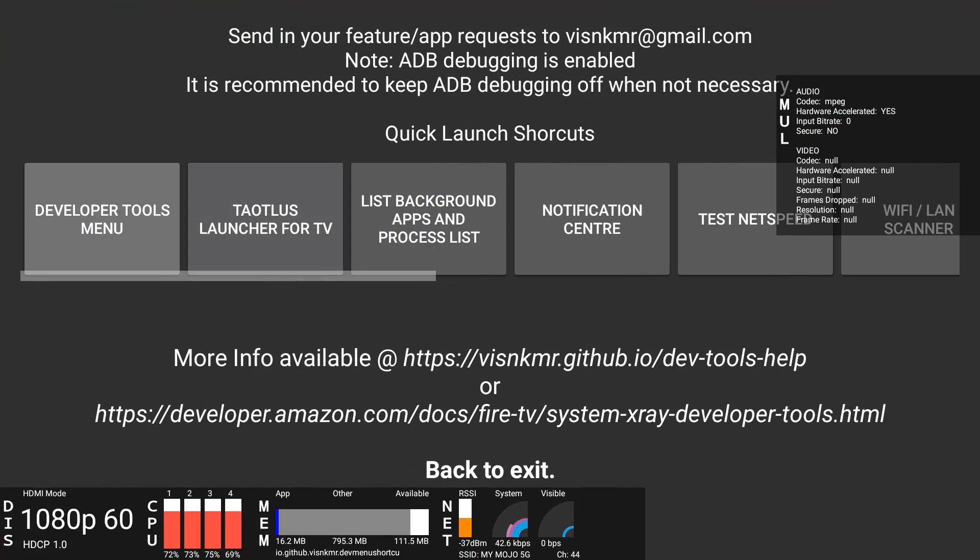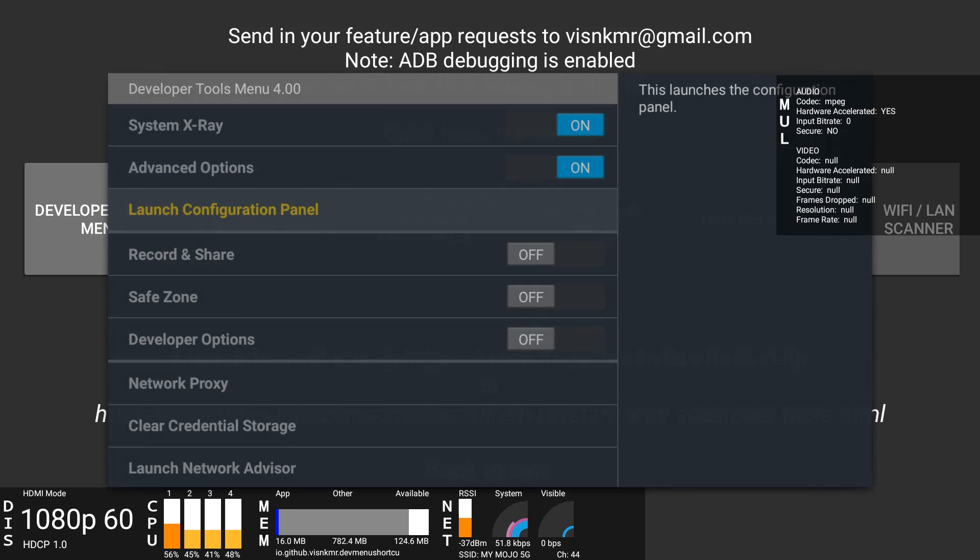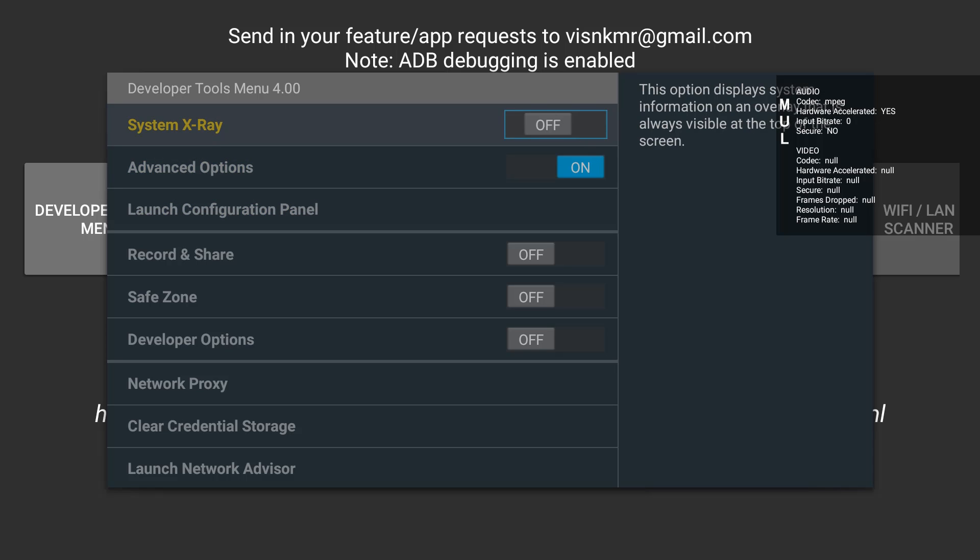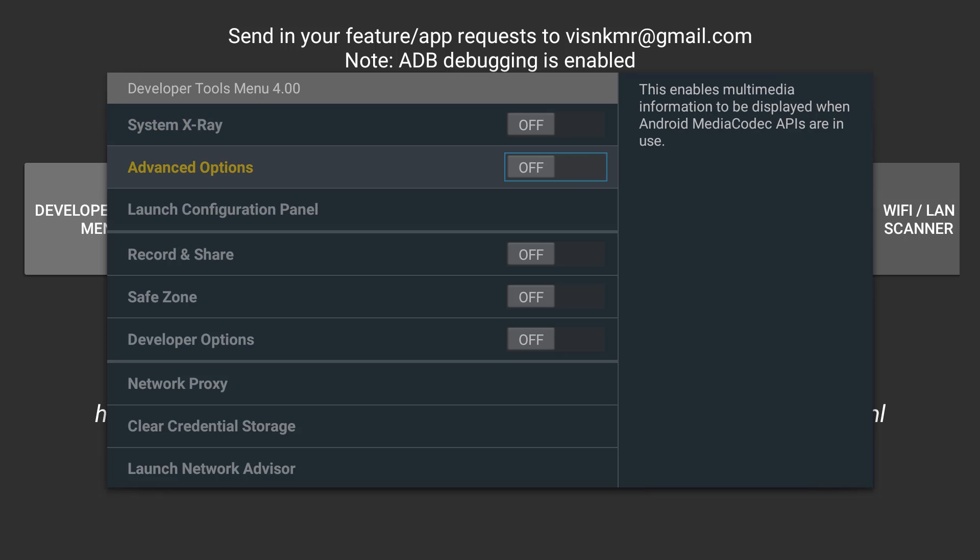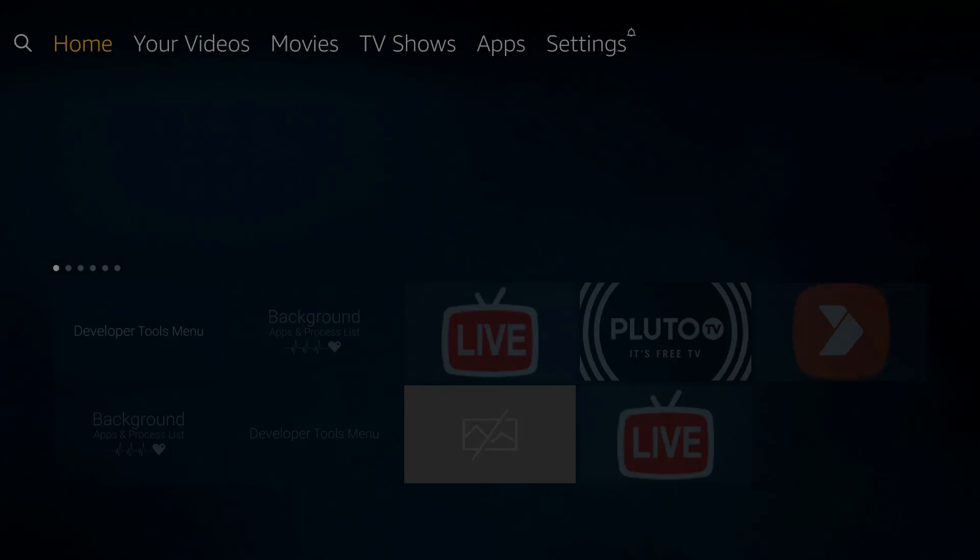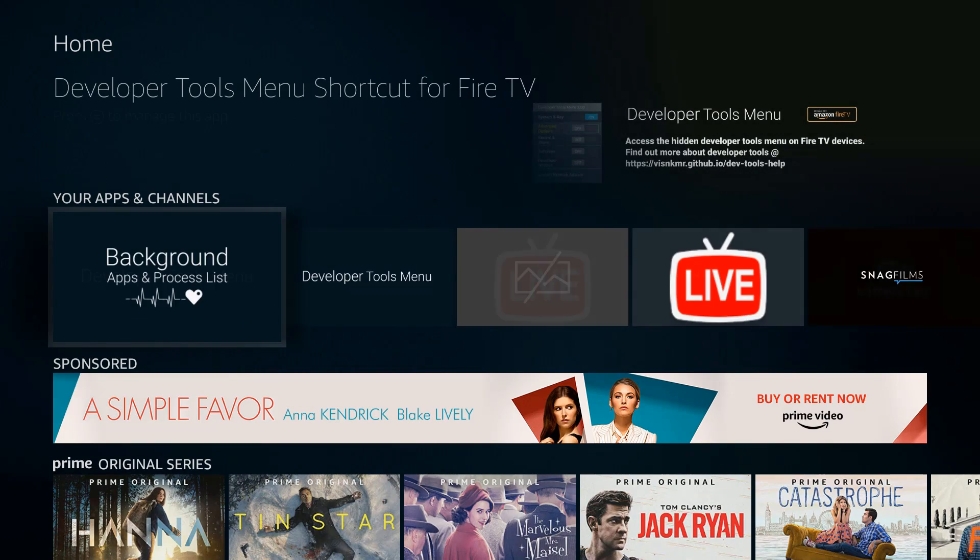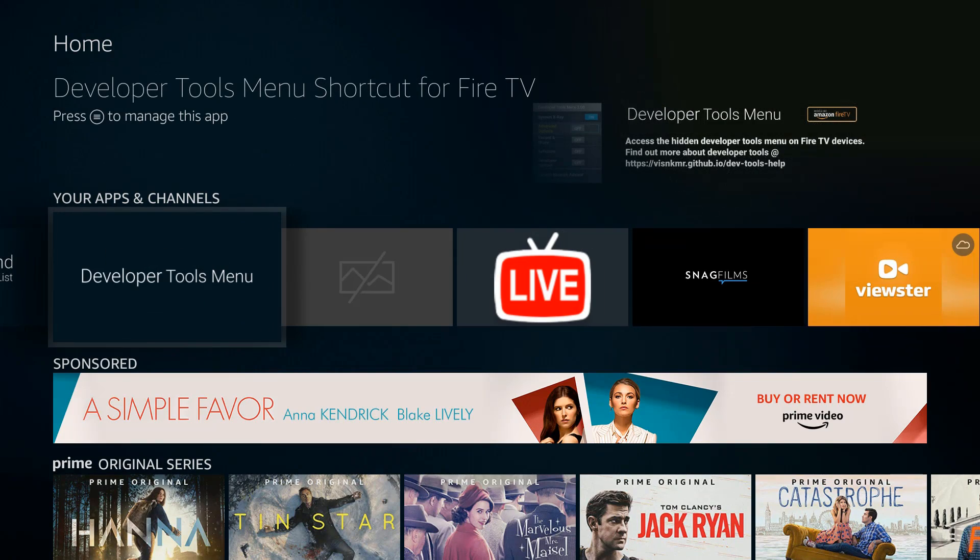Hopefully this video helped you with a couple things. To kill both of them to get them off your screen, if you want to get back to your movie, go back to Developer Tools. We're just going to turn off the X-Ray and we're going to turn that off as well. Both will disappear. Go back, hit the home menu, and you're back to enjoying your Fire Stick.